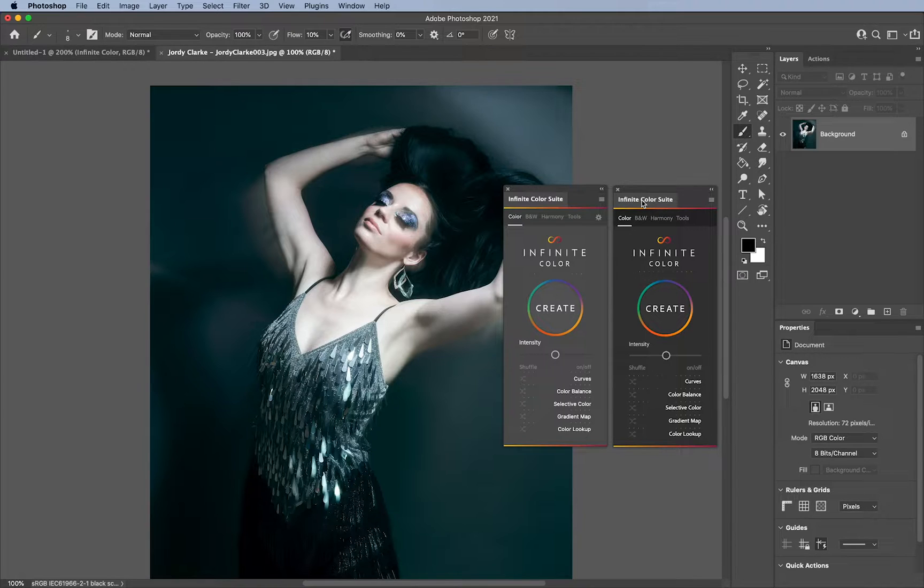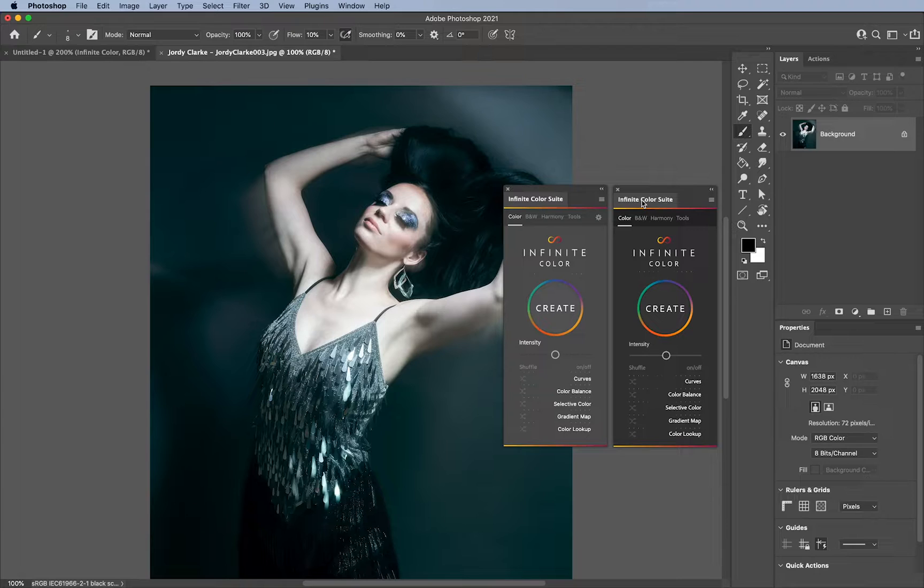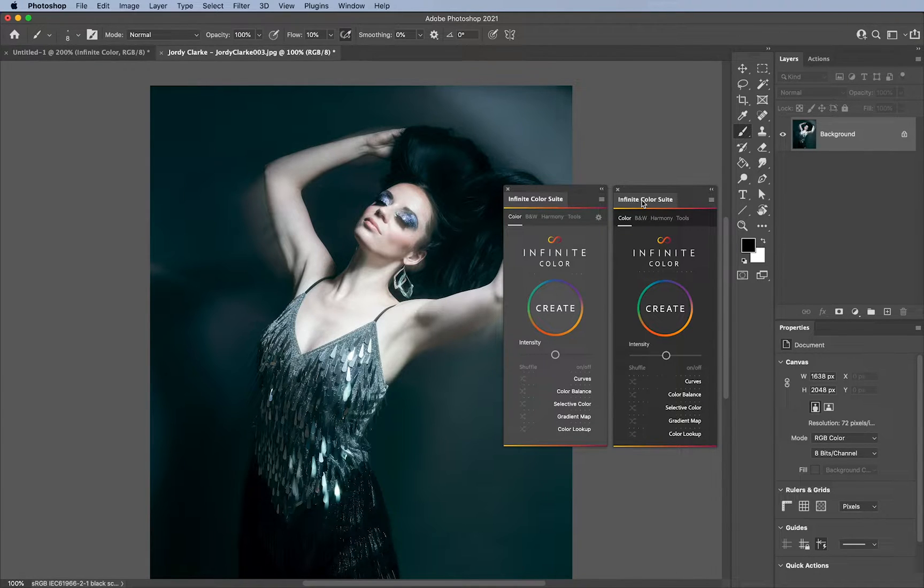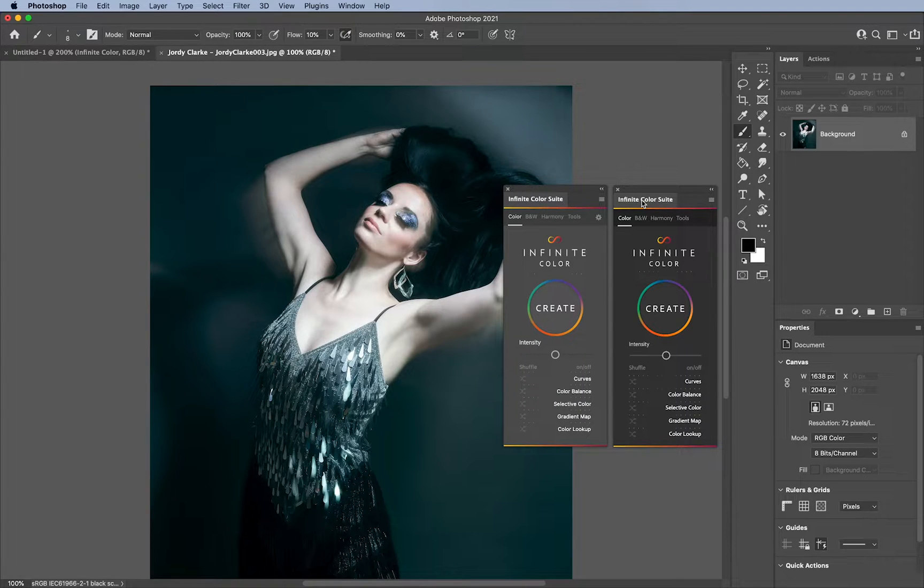But first, I just wanted to point out that Jordi Clark presented this image for us. And I'm just using it as a background image for visual interest. I really admire her work, and I appreciate her being in the community.